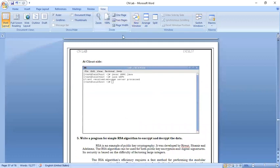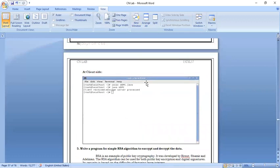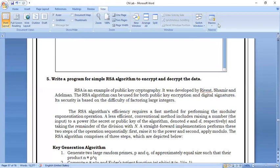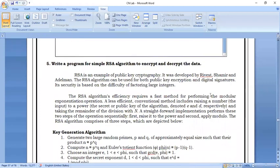RSA is a public key cryptography algorithm. It has been developed by Rivest, Shamir, and Adelman. This algorithm is used for public key encryption, private key encryption, digital signatures, and security purposes.